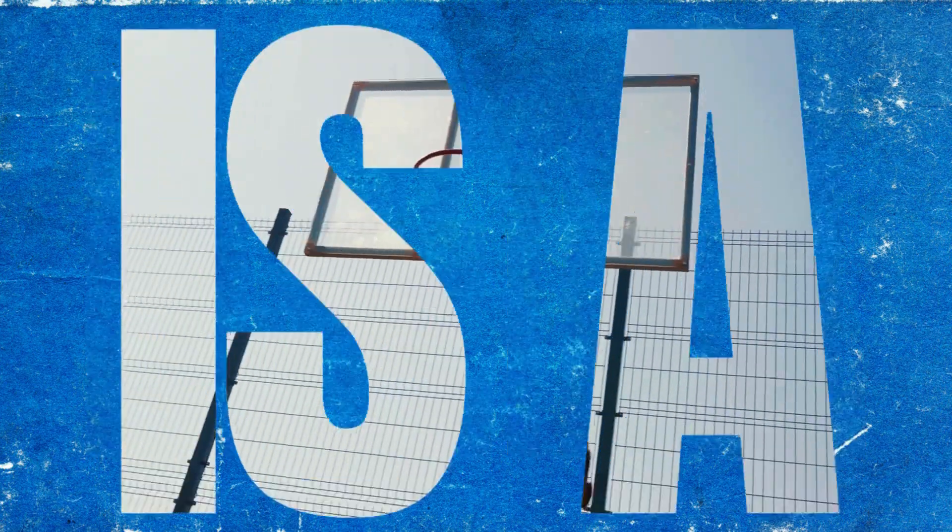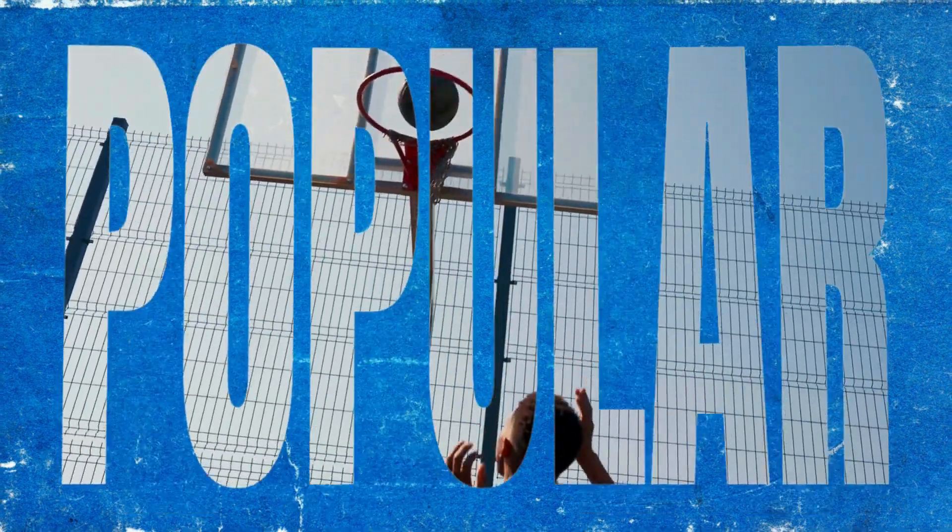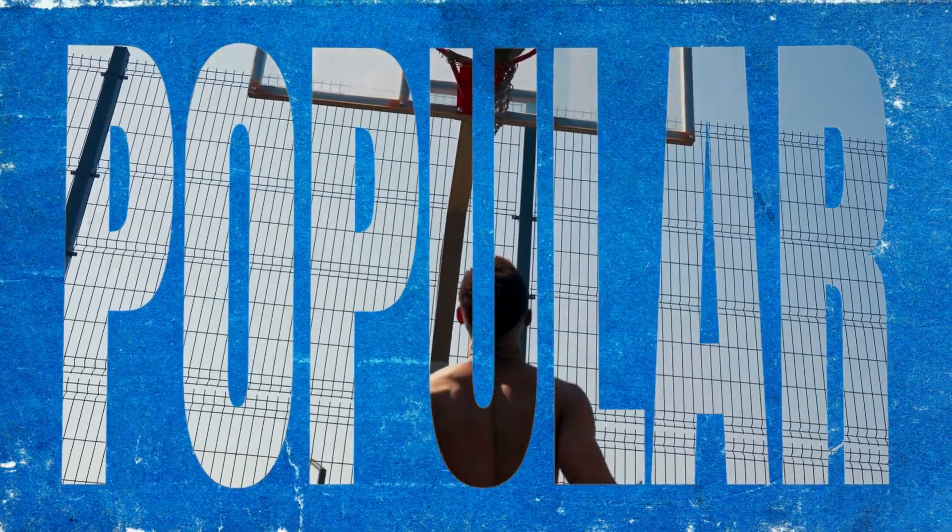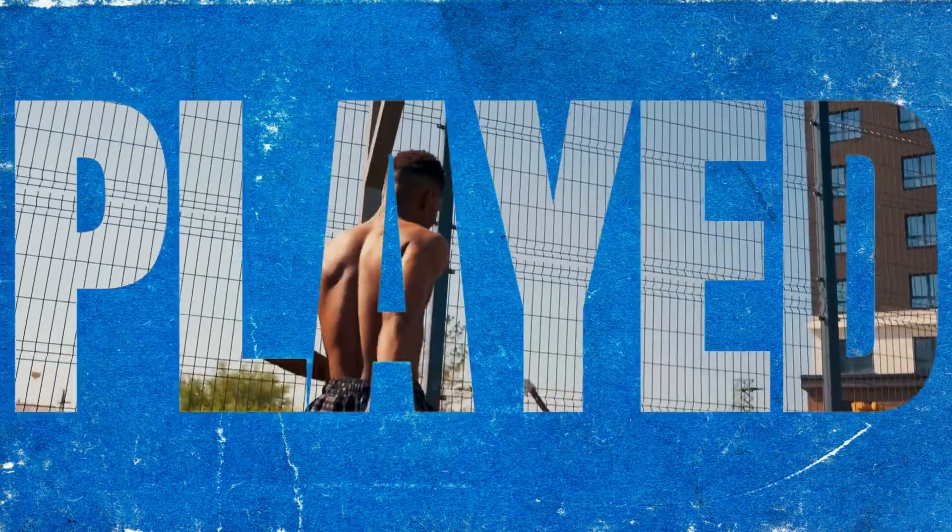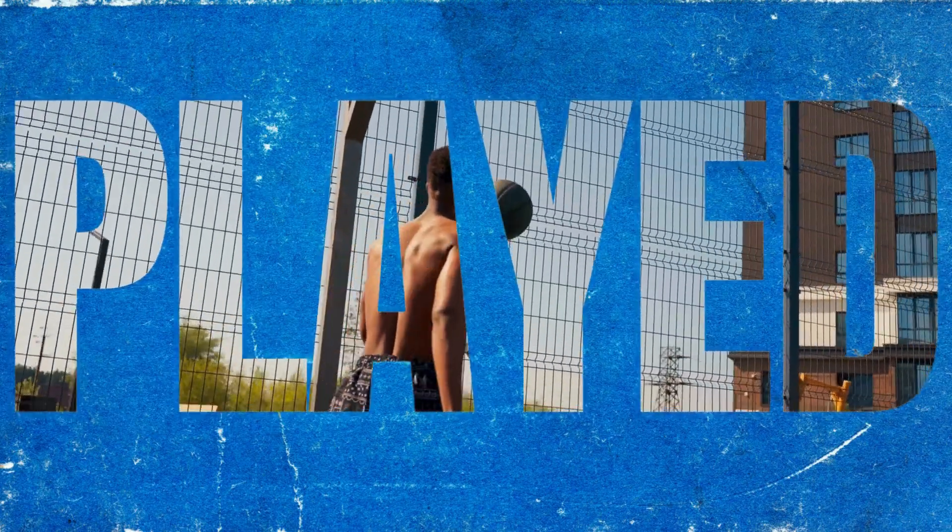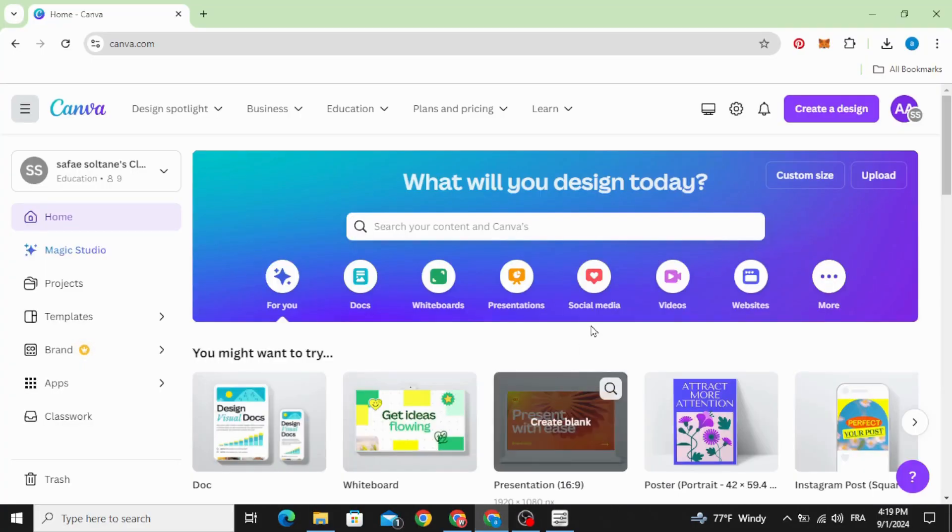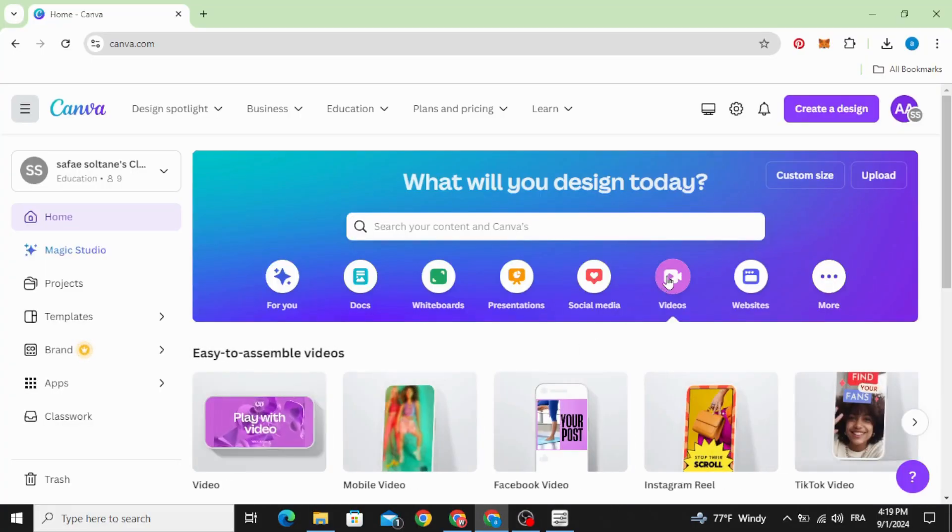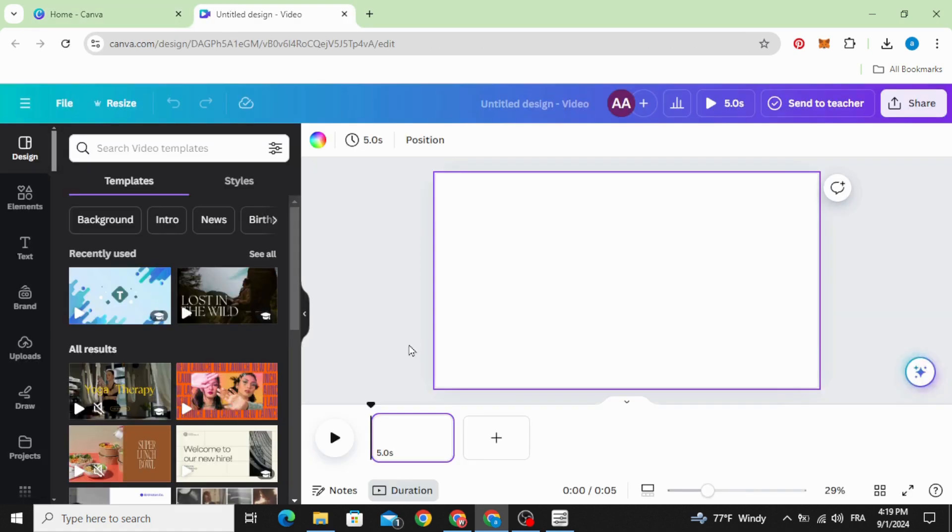Today I'm going to show you how to make this transparent text intro in Canva. Go to videos and open new video project, go to elements.